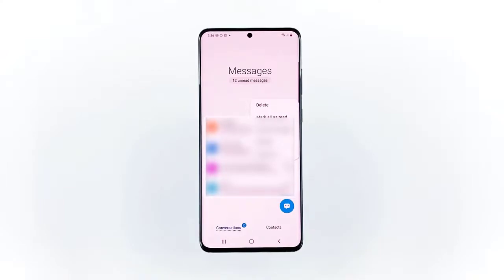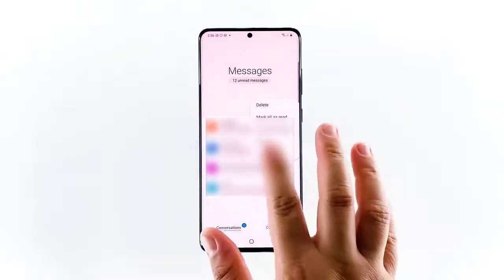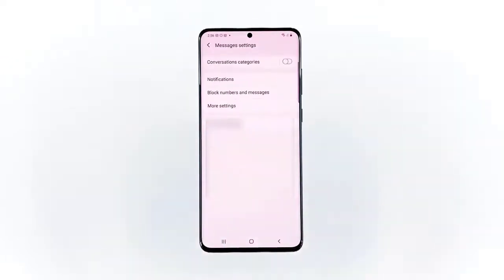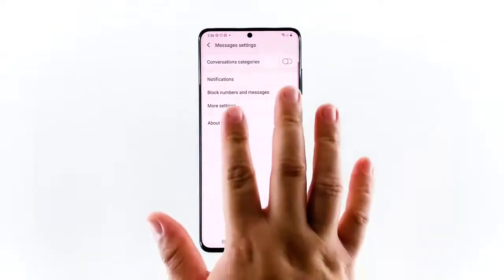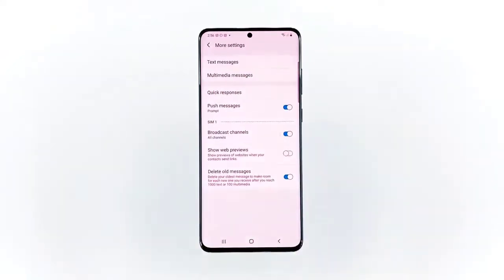You will then be routed to the Messages settings window. Tap More Settings to view a list of additional settings for messages. On the next screen, you will see a list of relevant settings including text messages, multimedia messages, quick responses, and more. Select Multimedia Messages to continue.